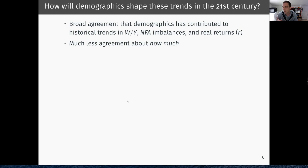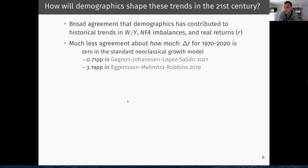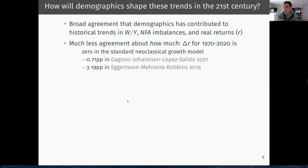In this paper, we want to think about the causal relationship between demographics and these macroeconomic trends. Our starting point is that there seems to be broad agreement that demographics has contributed to historical trends in wealth-to-GDP, net foreign asset imbalances, and real returns — but a lot of disagreement as to how much. Consider the change in the real interest rate caused by demographics between 1970 and 2020: a neoclassical growth model would tell you it's zero, since population aging only matters via the growth rate of the population, which does not affect the real interest rate. But in models that build in inelastic asset demand, there's wide disagreement — an influential Fed paper suggests the contribution is less than 1%, while another important paper suggests it's more than 3%.